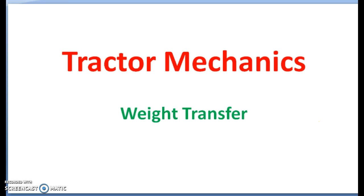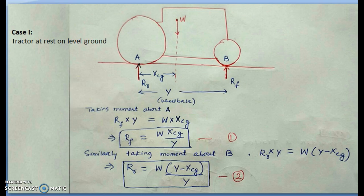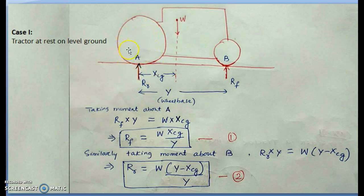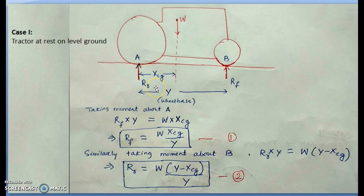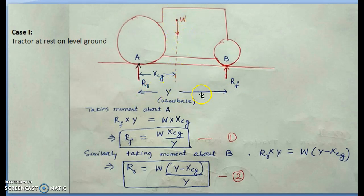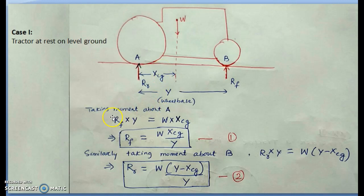We'll start with Case 1, where the tractor is at rest on level ground. Points A and B are where the tires contact the soil, and RF and RR are the soil reactions due to tractor weight. W is the weight of the tractor, Y is the wheelbase, and X is the horizontal distance of the center of gravity (CG) from the rear axle.